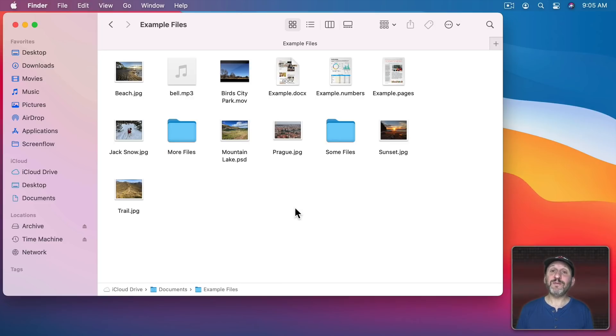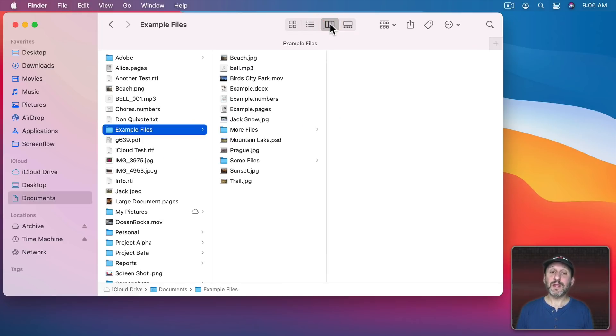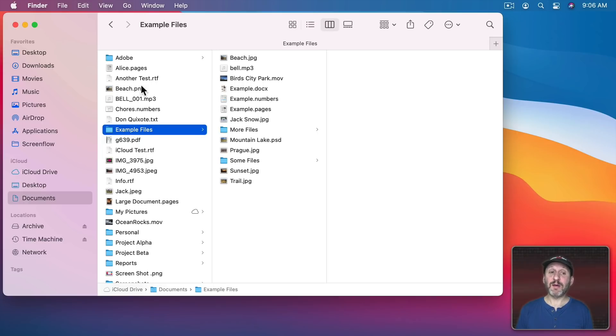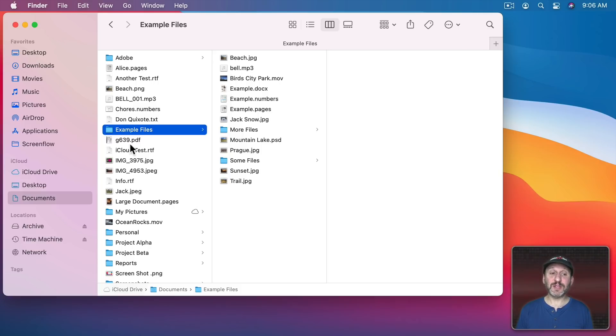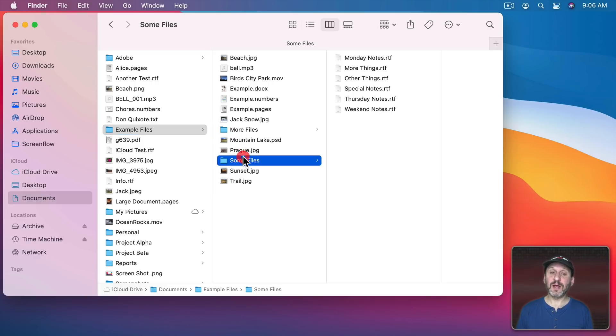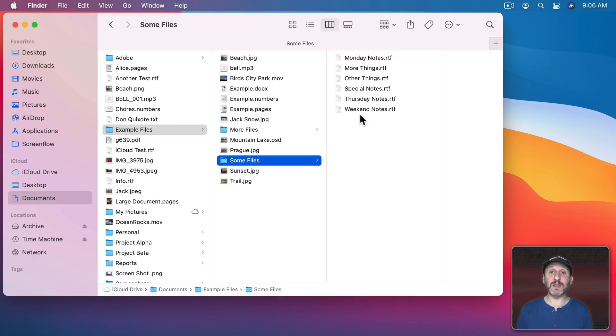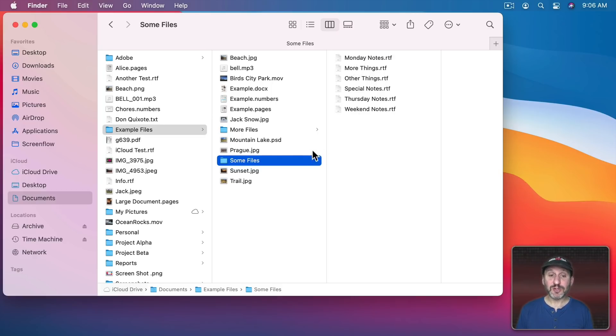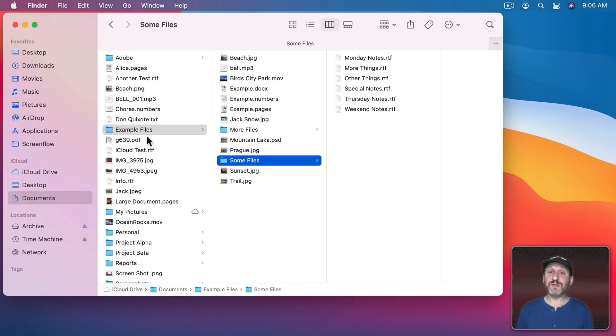However, if we switch to another view, let's say Column View, then things are a little different. So here you can see in the left column at this level I'm in my Documents folder. Then at this level I have the files that are inside Example Files. If I want to look to see what's in the Some Files folder I can click that and you can see I get another column showing me what's in there.